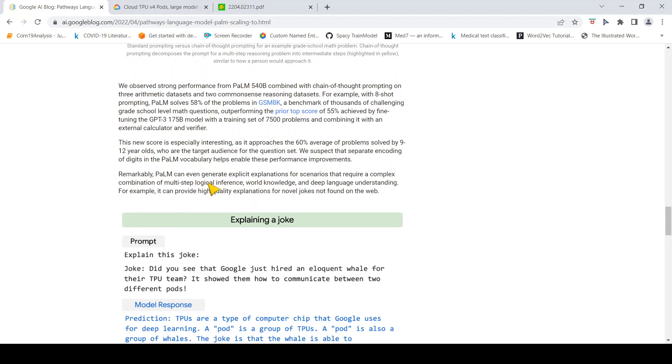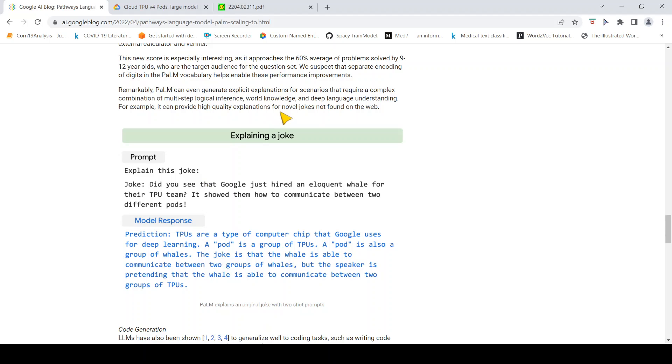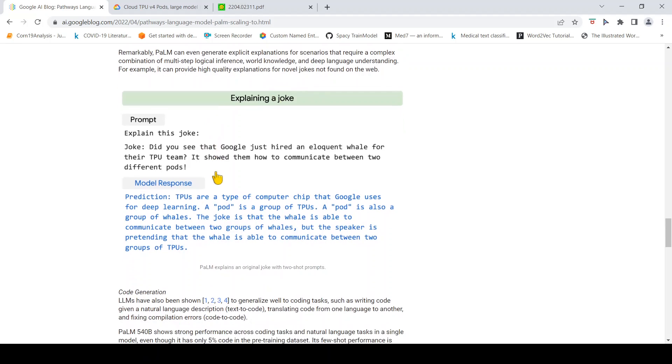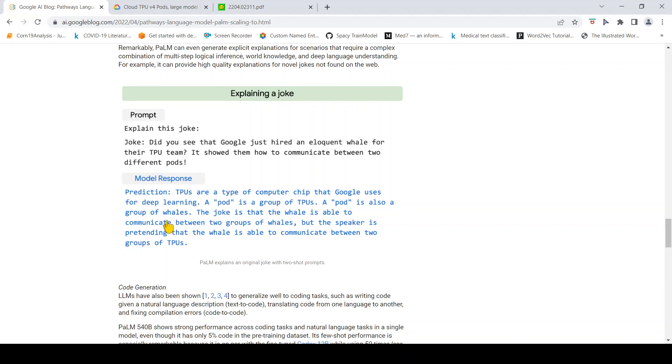It can also generate explicit explanations for scenarios that require a complex combination of multi-step logical inference, world knowledge, and deep language understanding. For example, it can provide high-quality explanation for novel jokes not found on the web. Here is a joke about Google's TPU pods: Did you see that Google just hired an eloquent whale for their TPU team? It showed them how to communicate between two different pods. TPUs are a type of computer chip that Google uses for deep learning. A pod is a group of TPUs. A pod is also a group of whales. The joke is that the whale is able to communicate between two groups of whales, but the speaker is pretending that the whale is able to communicate between two groups of TPUs. It is able to explain this technical or nerdy joke.